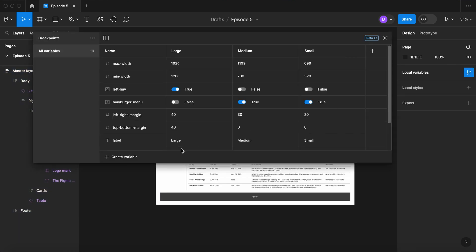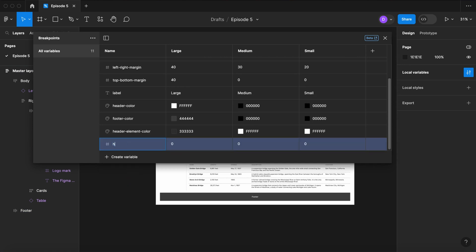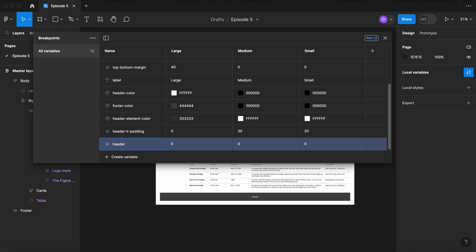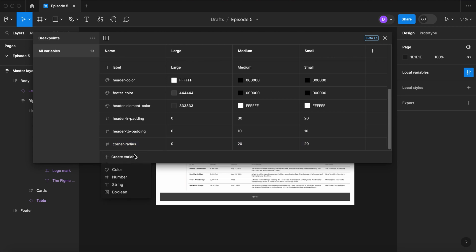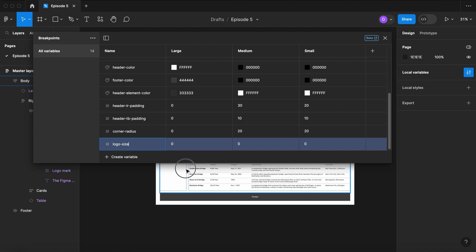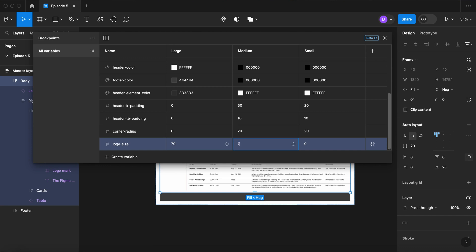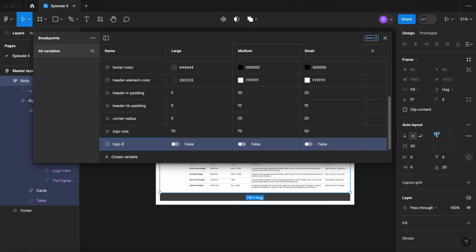Now let's modify some of the spacing on the smaller views. Let's create some new number variables. Let's call this first one HeaderLeftRightPadding — leave Large at 0, Medium at 30, and Small at 20. Let's do another one — HeaderTopBottomPadding — Large stays at 0, Medium at 10, and Small at 10. Let's do another one to give them a corner radius — leave Large at 0, and let's do Medium and Small at 20. Let's make the logo size smaller on the smaller view — 70 on Large, 70 on Medium, and reduce it to 50 on Small. Let's create a boolean variable — call it logo text — mark it true on Large and Medium, and false to hide it on the Small view.